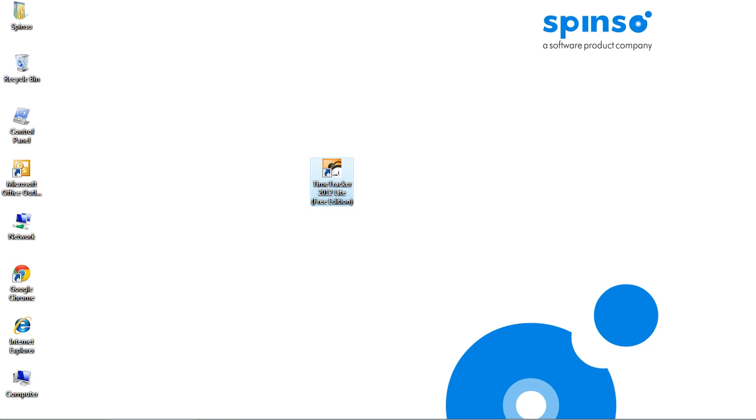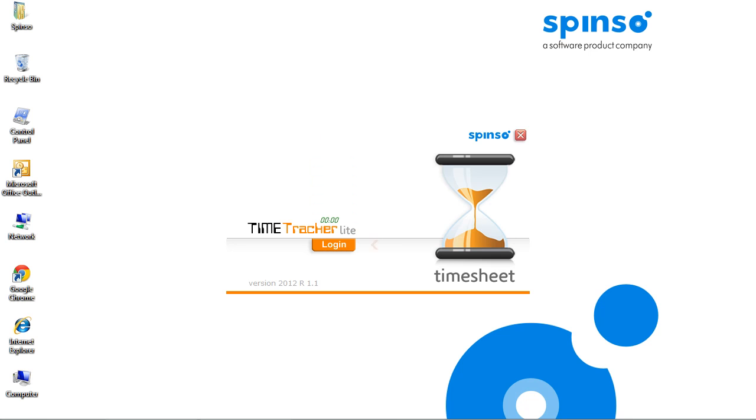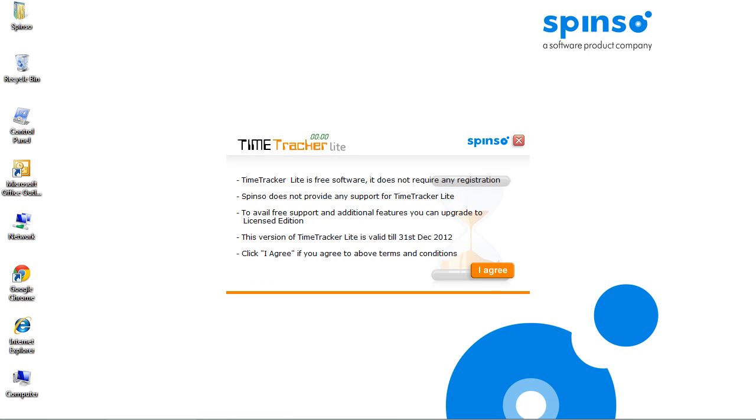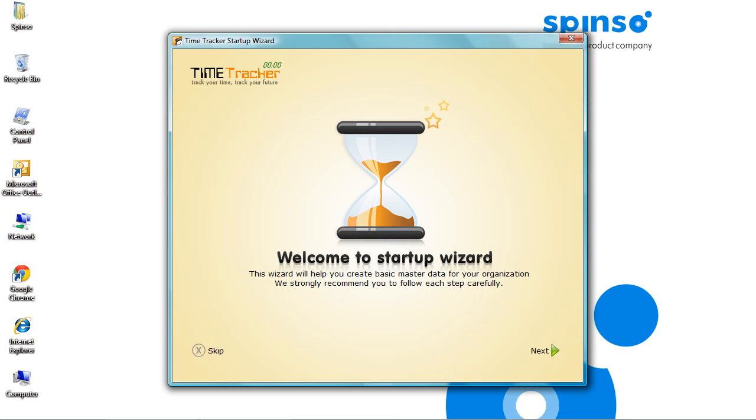After you install Time Tracker Lite, double-click the icon to open the application. Click Login. Click I Agree to continue. This is the initial startup wizard, which would appear only for the first time when you log into the application.